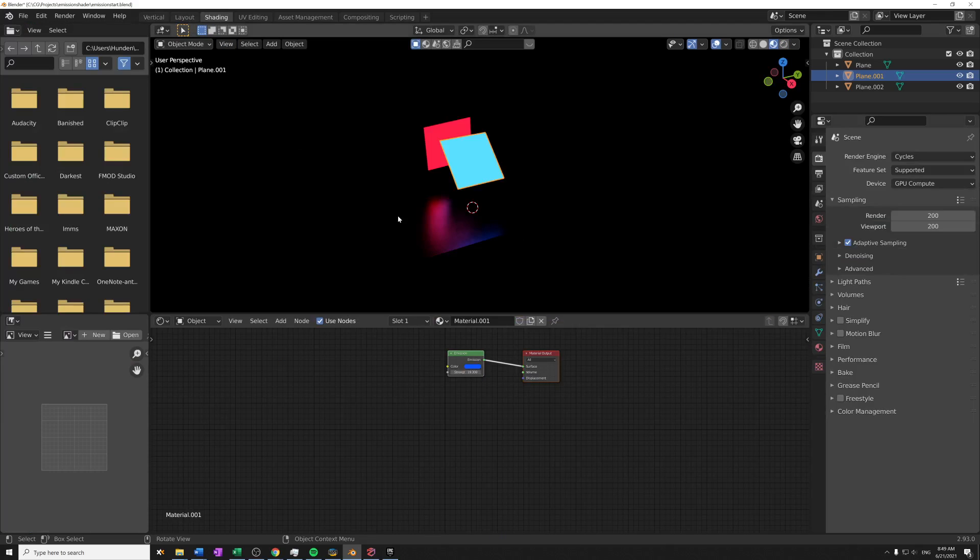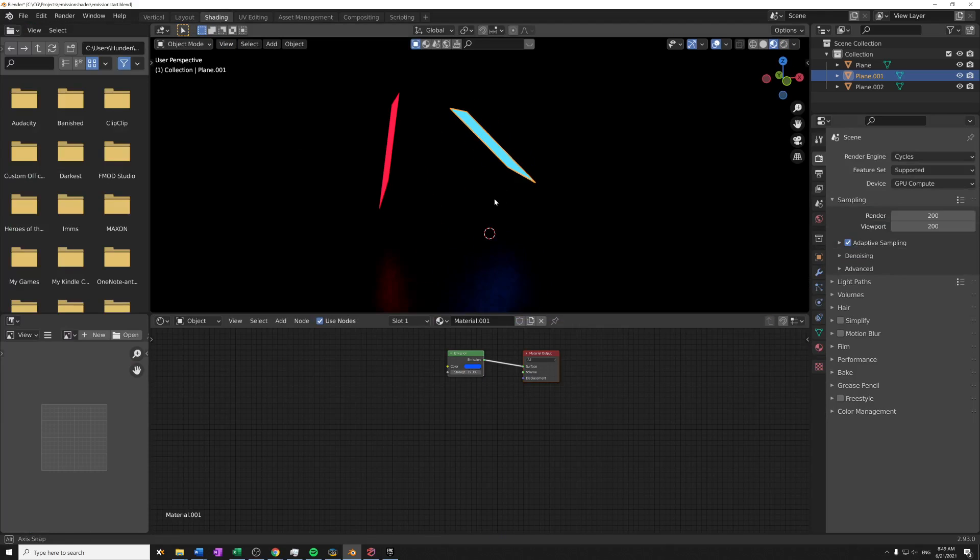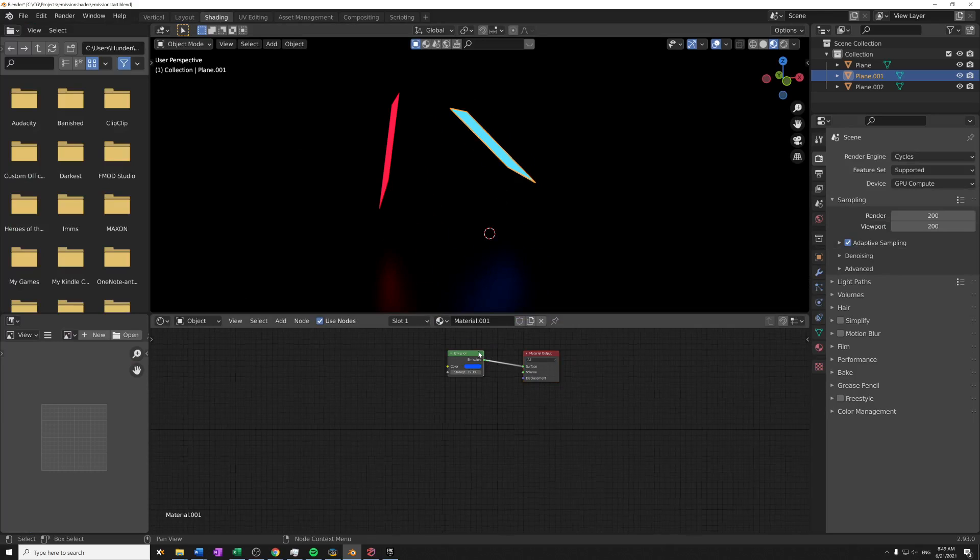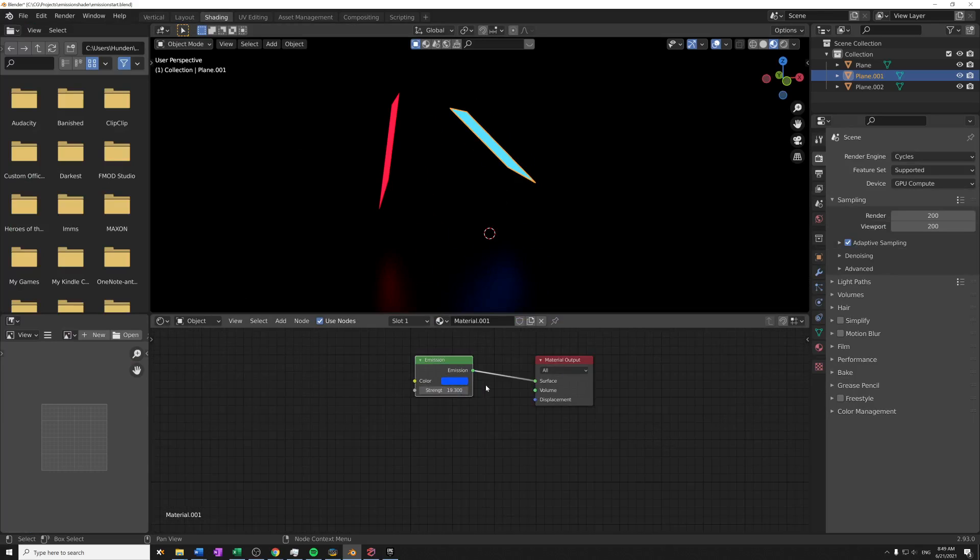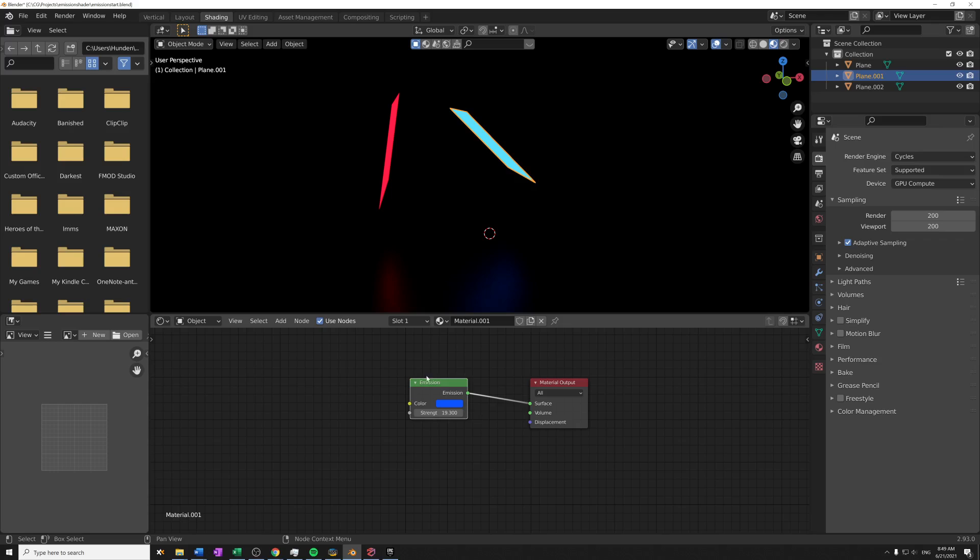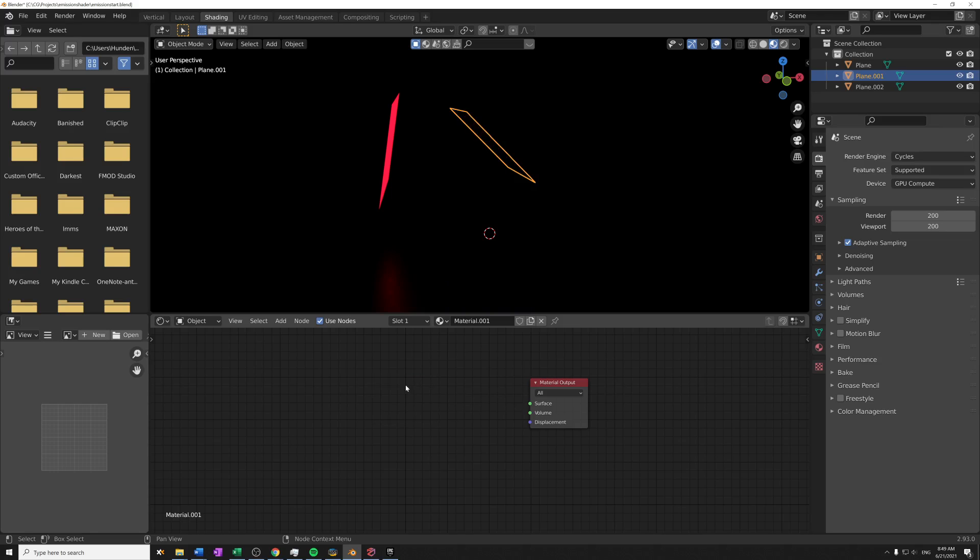So let's jump into the node editor now. I'm just gonna quickly switch over to the shading tab here. You can see that we get our same scene but with the node editor down here, and this is what we have created by swapping out our Principled BSDF to an emission shader.